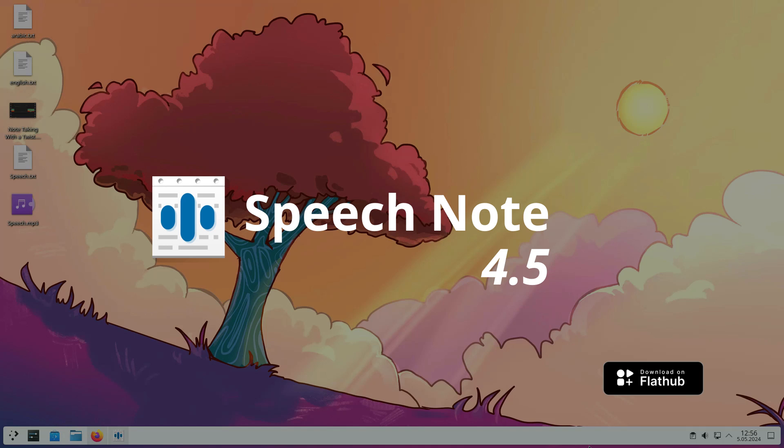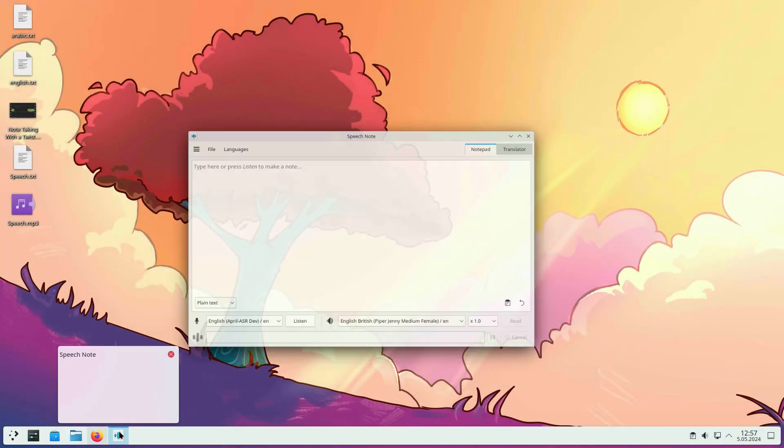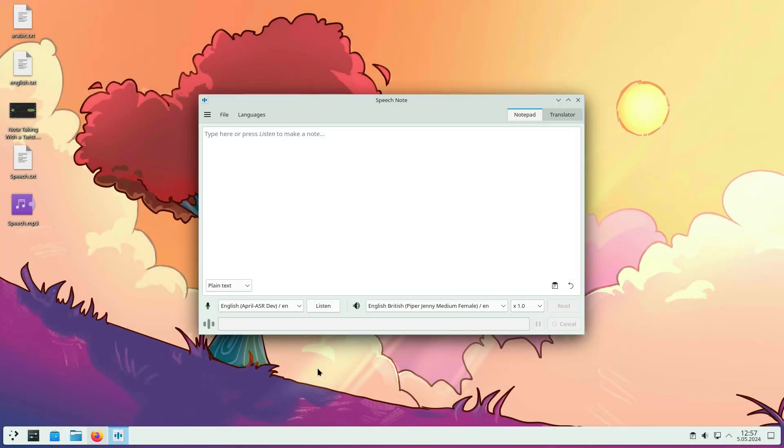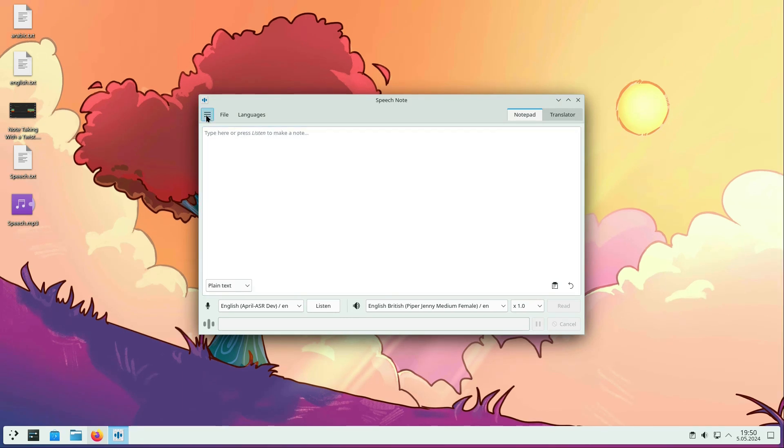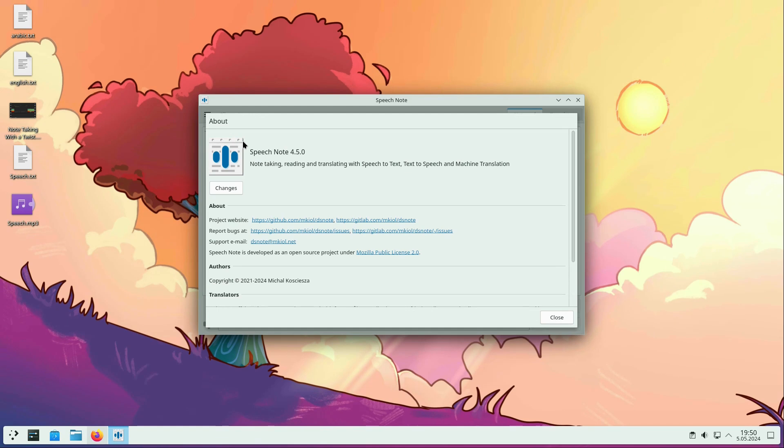Greetings everyone! In this video, I will present all the new features of SpeechNote 4.5 release. SpeechNote is a Linux desktop application that lets you take, read, and translate notes in multiple languages. It uses speech-to-text, text-to-speech, and machine translation to do so.